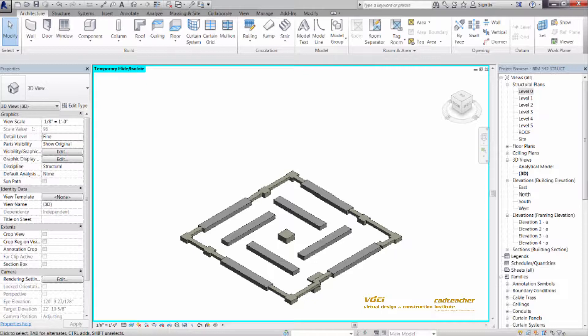From there, we'll start to develop grade beam families and placing them in foundation plans with grade beams, continuous footings for walls, and spread footings for columns.